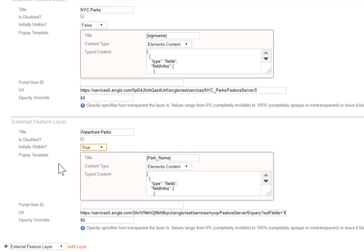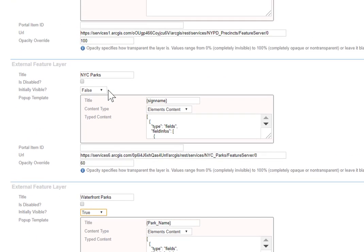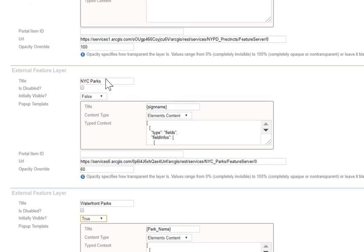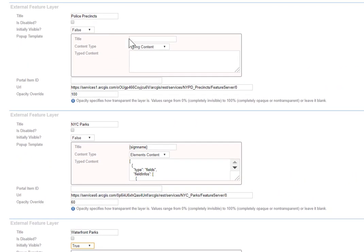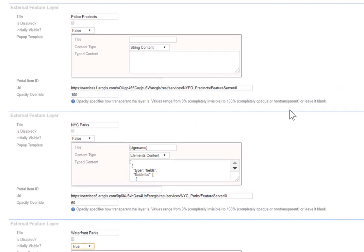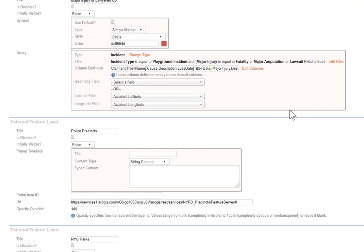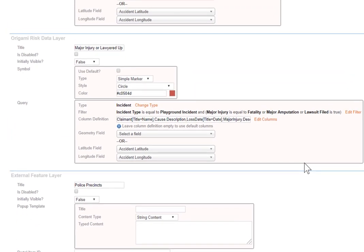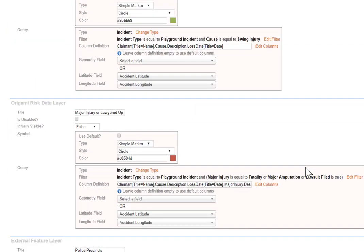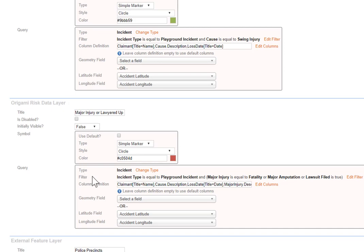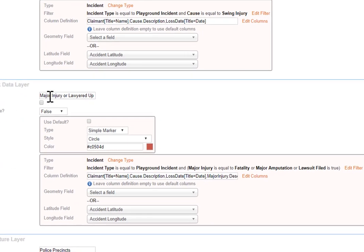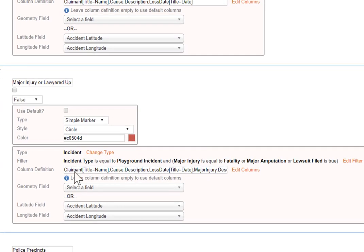These were the feature layers, the waterfront parks, the regular parks, and the police precincts. Another type of layer is an Origami data layer, and for this, they're pretty simple to create. You decide what the marker's going to look like, the color, is it a circle, a diamond, what is it? And then you do your filter. In this case, this was the major injury or lawyered up.